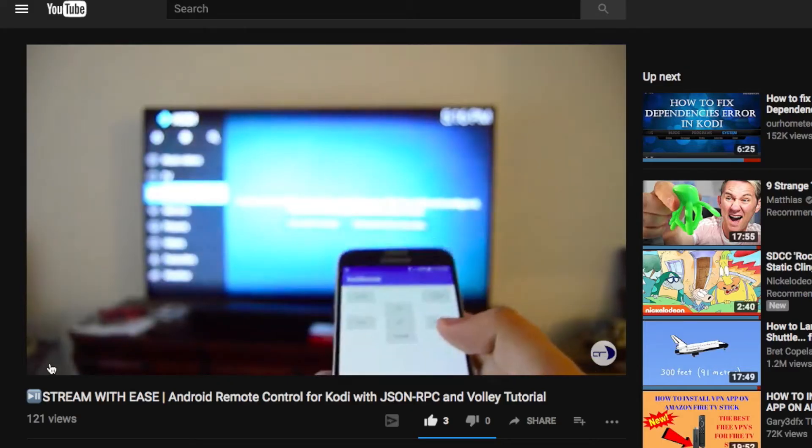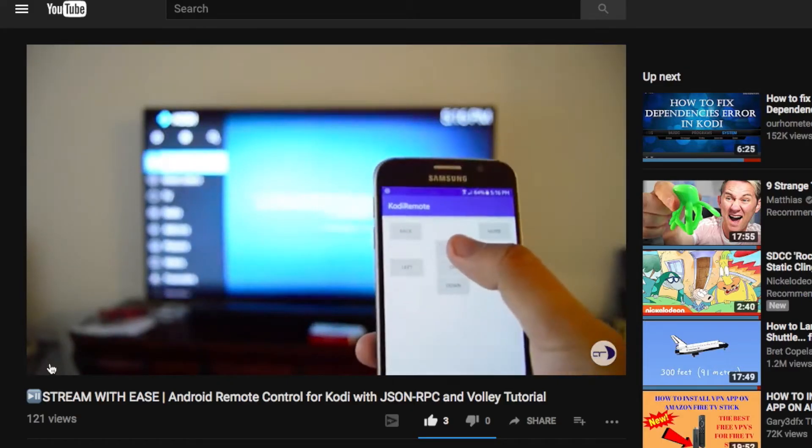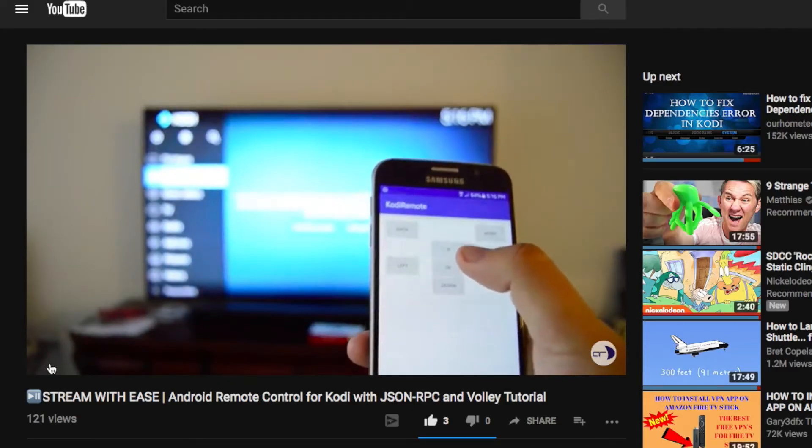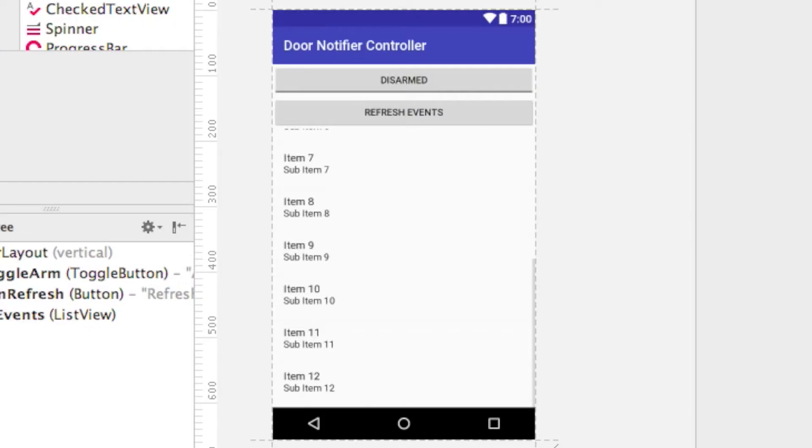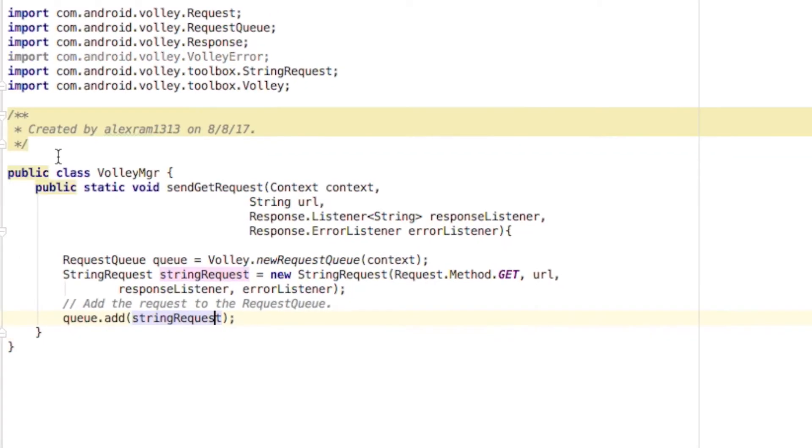Then, assuming you've watched the Kodi Remote video, you should know the basics of using Volley. So let's create a class with this static method to handle Volley HTTP requests. It's static so that we can call this from multiple classes. For now, it seems we'll just call them from main activity, but you'll see otherwise in a few minutes, so just hang tight.